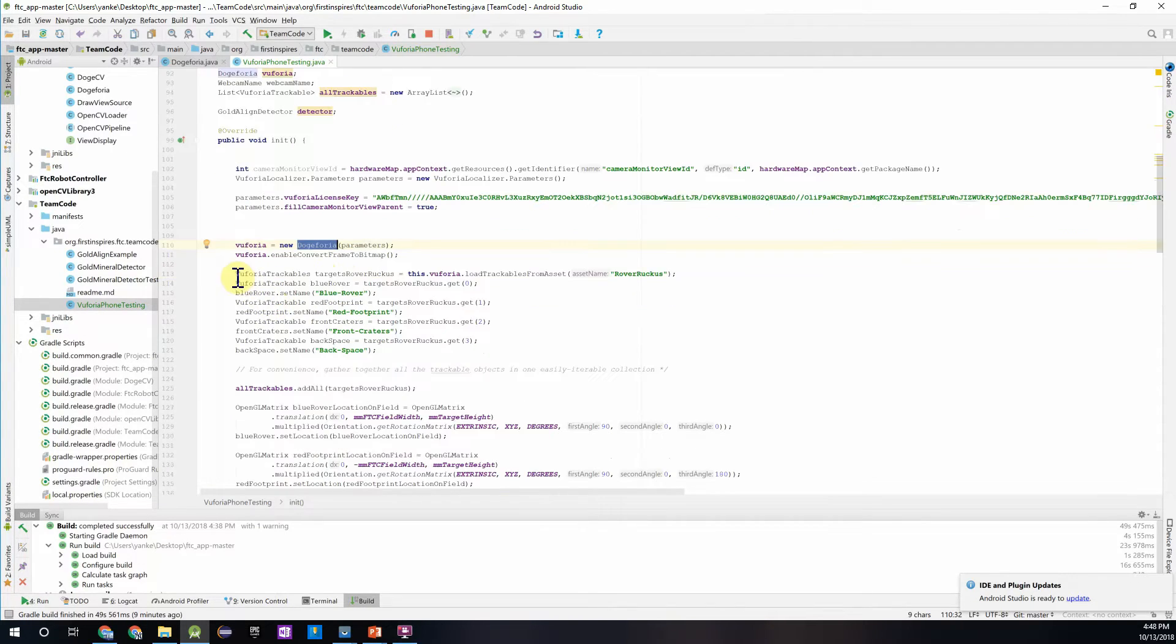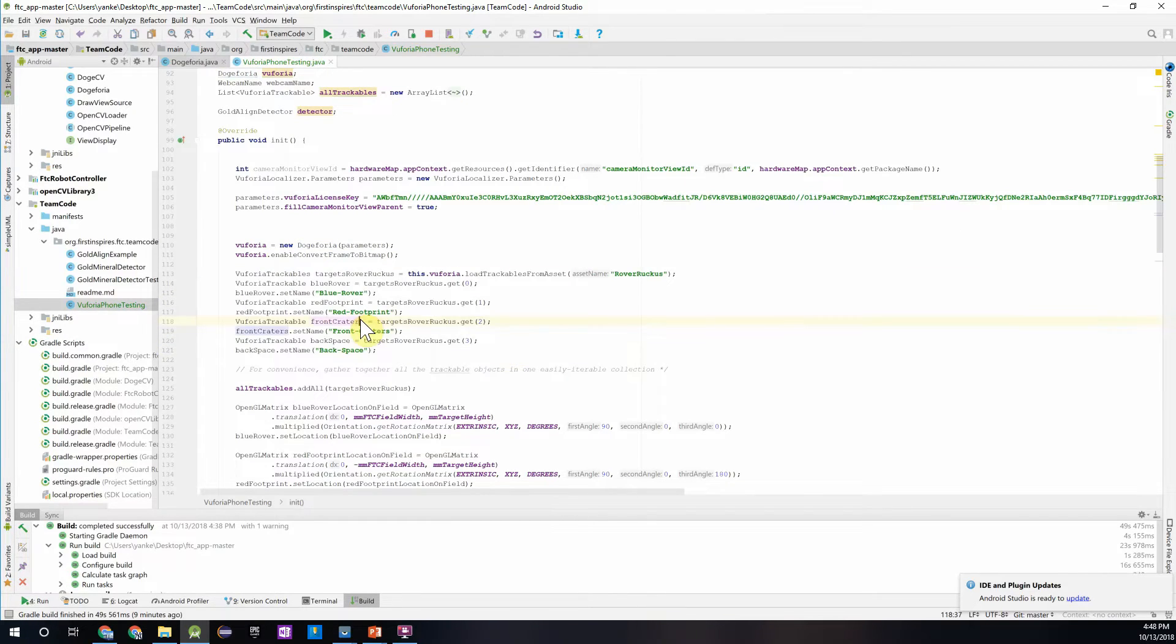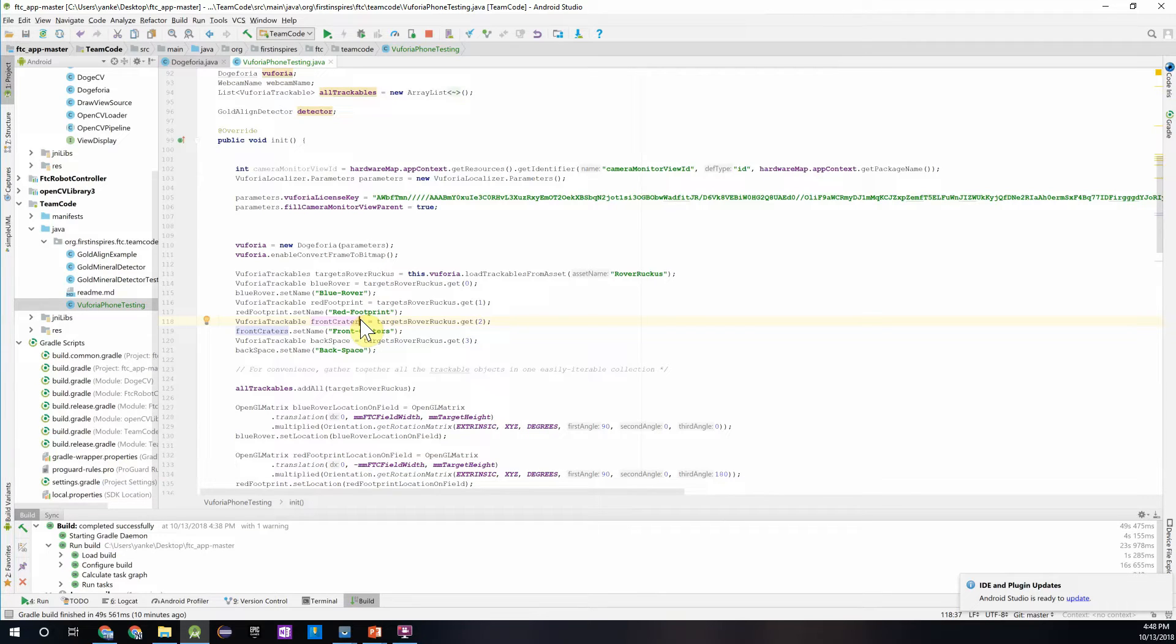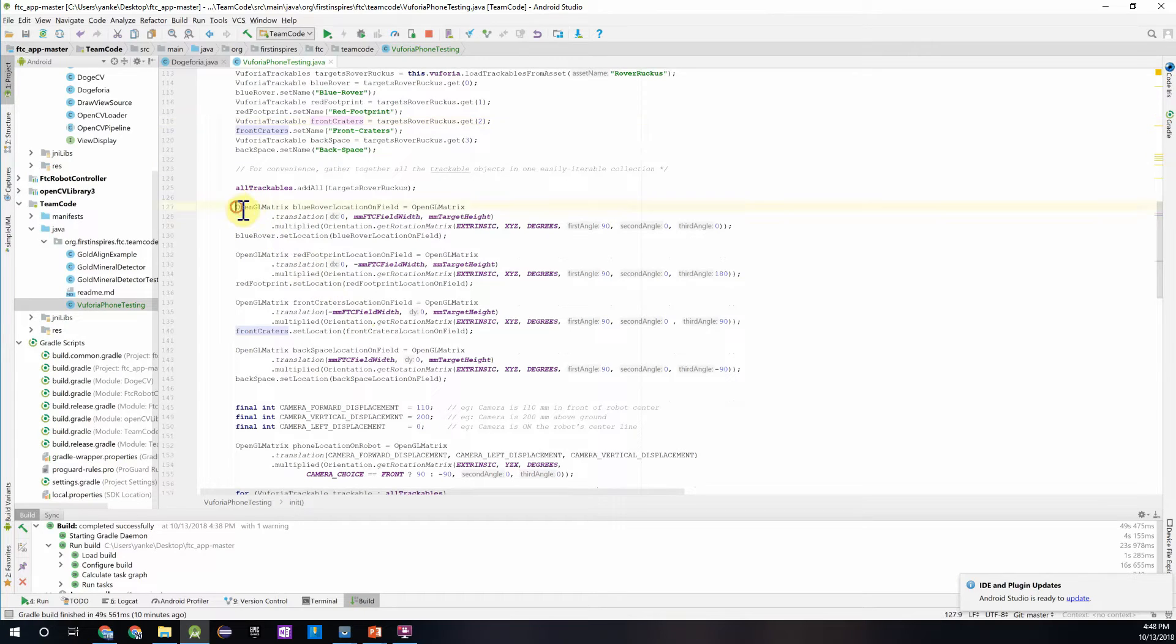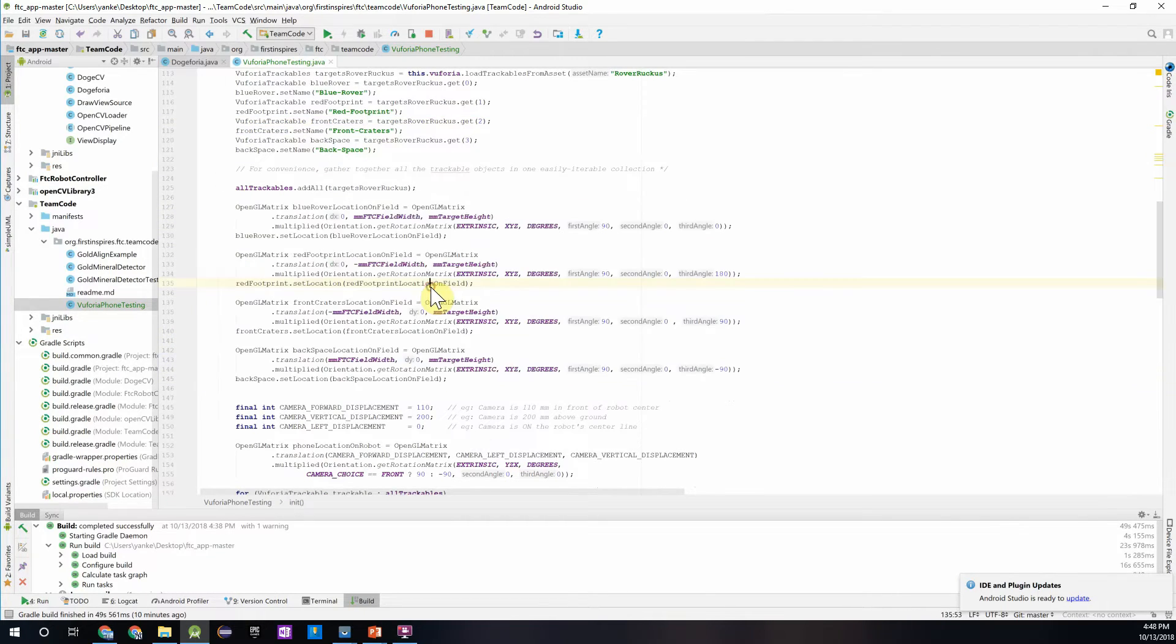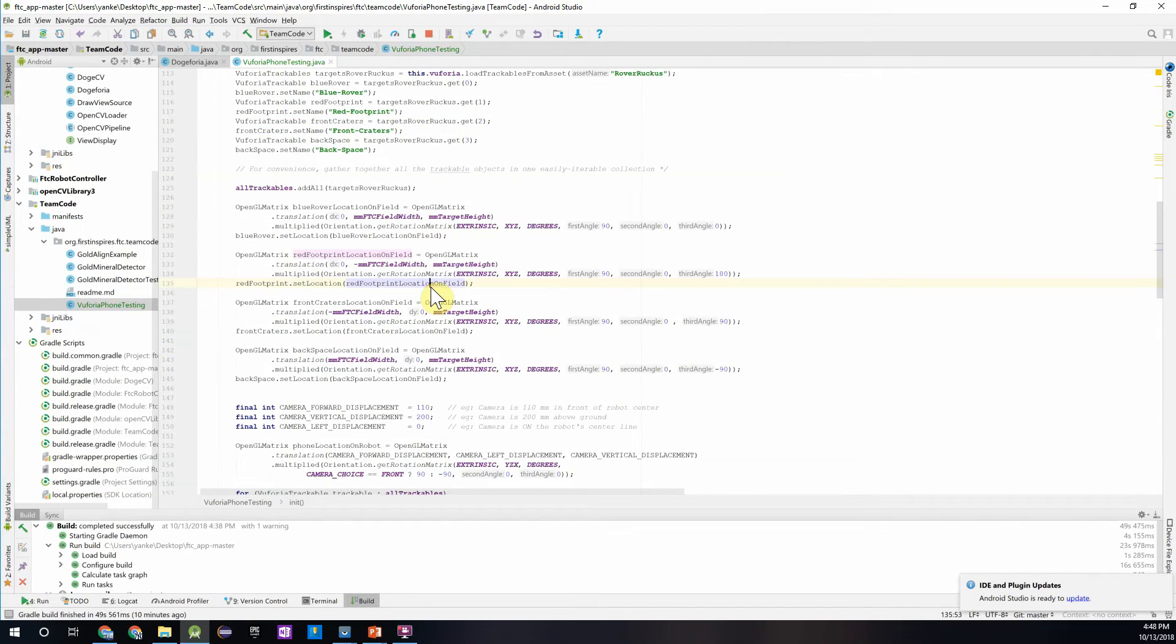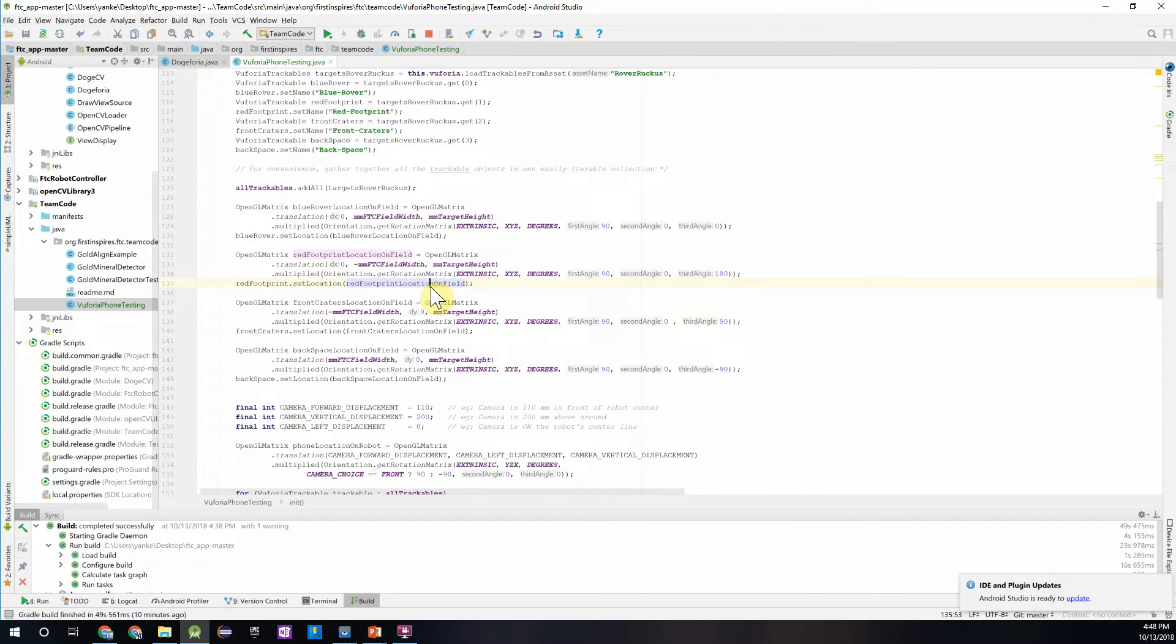But then over here, what we're essentially doing is accessing the different targets and the files needed to read the targets and setting the names over there so we can identify them. And then over here we're setting the location of each of the targets, so that way when we detect it, the phone can make the calculations as to what is the XYZ coordinate and what is the angle. So essentially we're just setting up the location of these different targets.